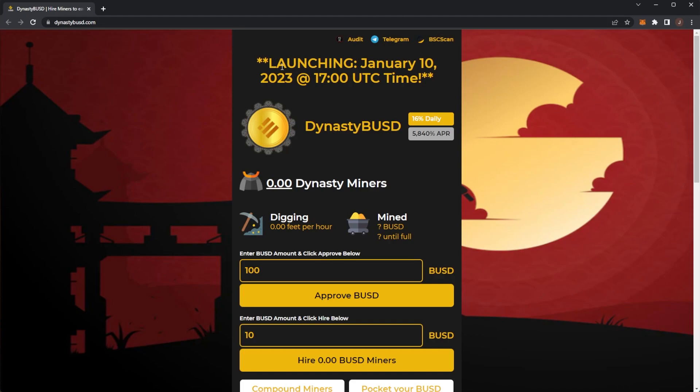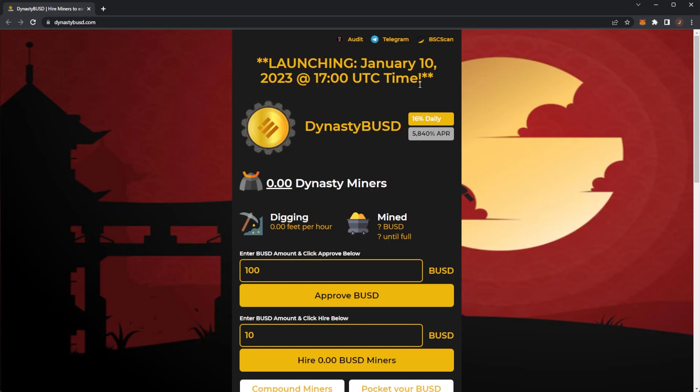Dynasty BUSD is launching in two days time, January 10th at 5pm UTC. Put a note in your calendar if you are getting ready to get involved. But now let's take a look at the platform.